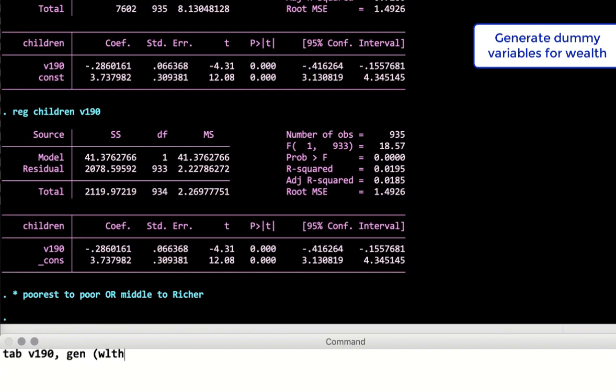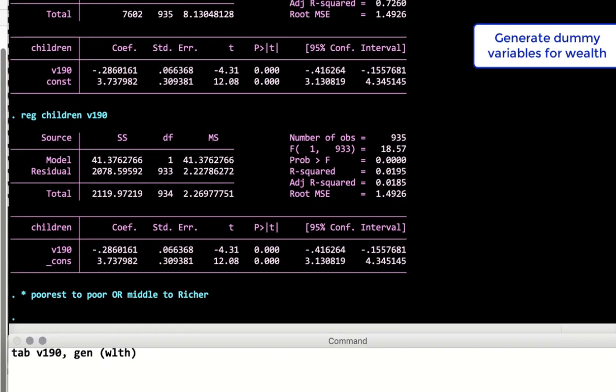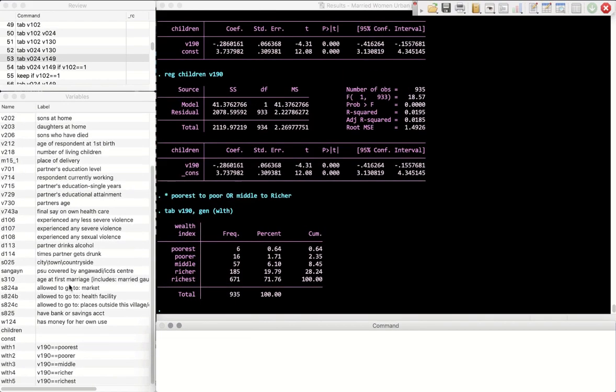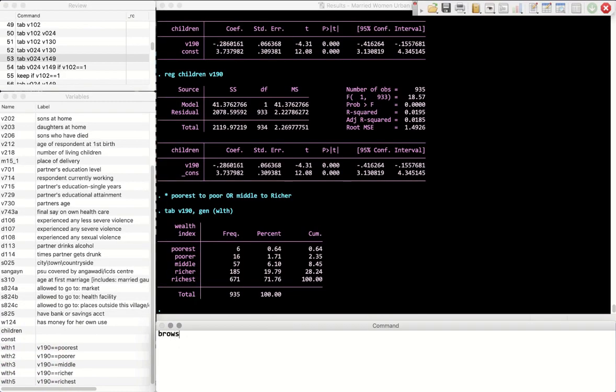You can tabulate v190 and we want to now generate, so let's put the command gen, let's call it wlt, short form for wealth. Now if you look here, we have all these variables that have been generated and all these are dummy variables.